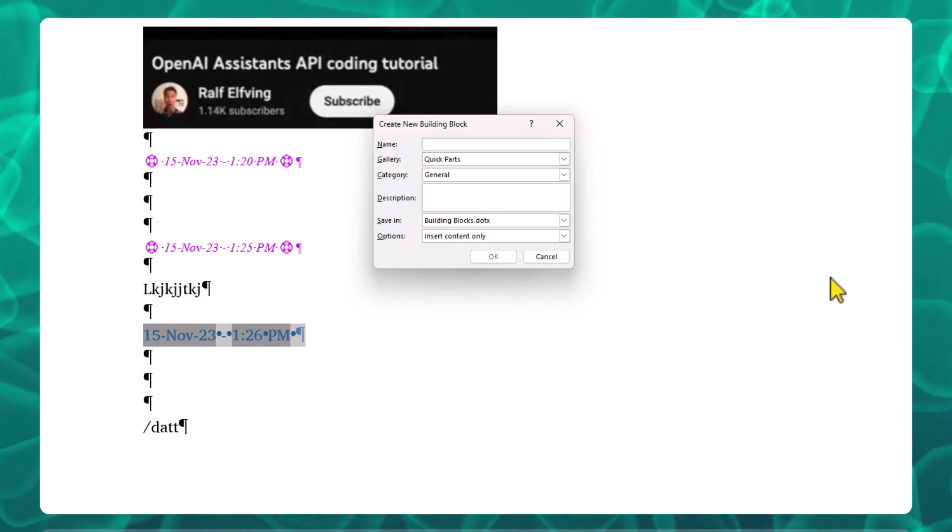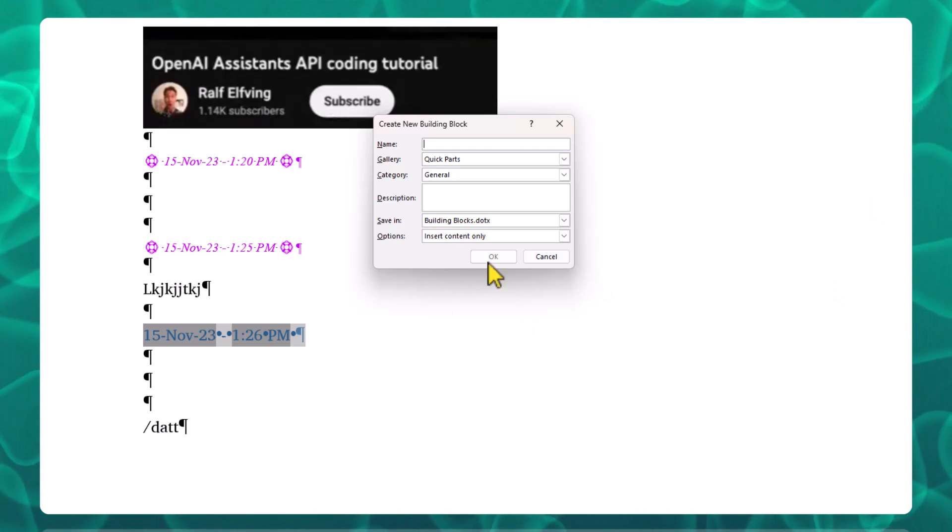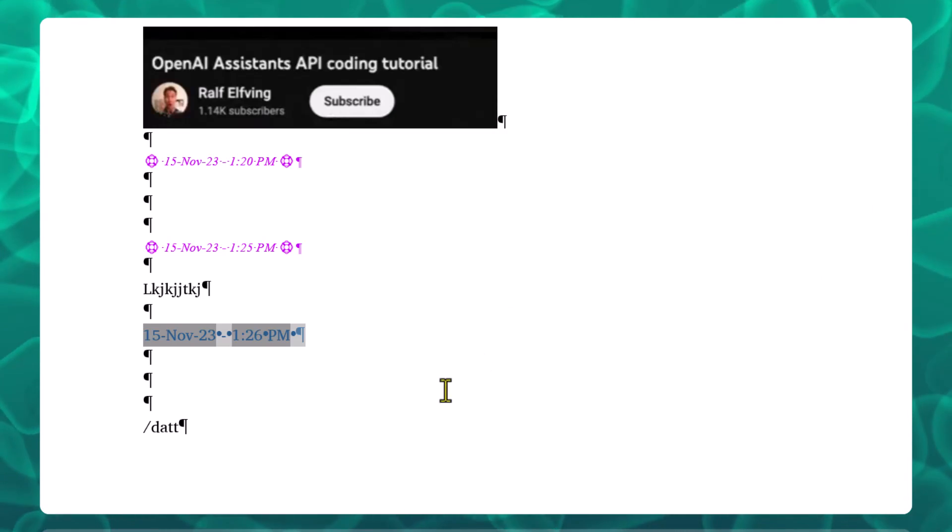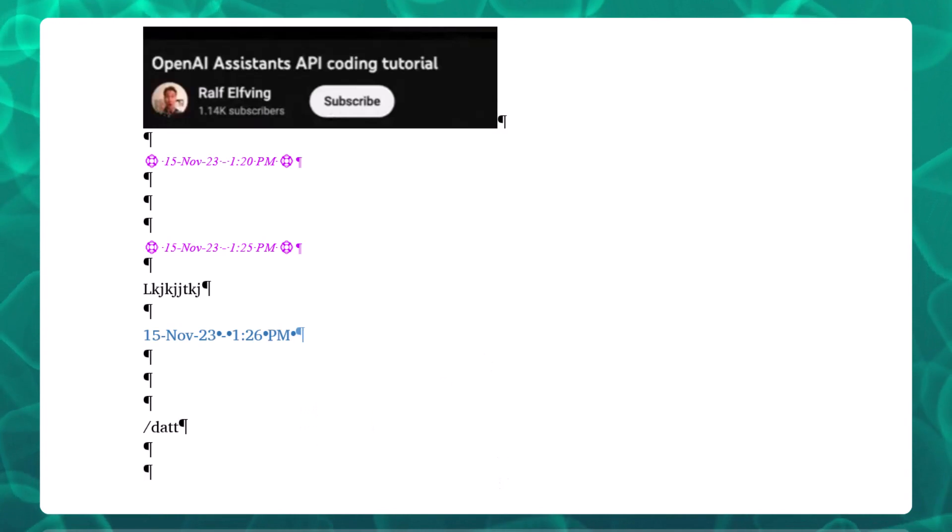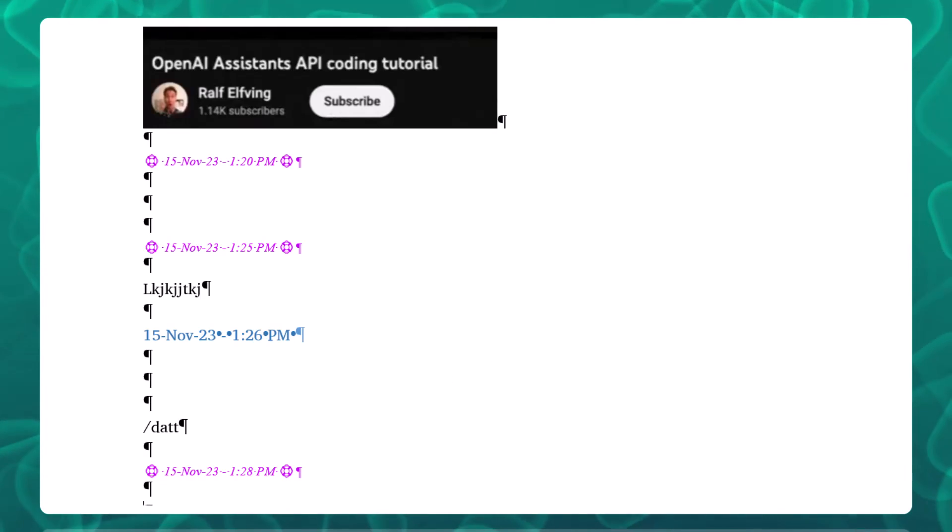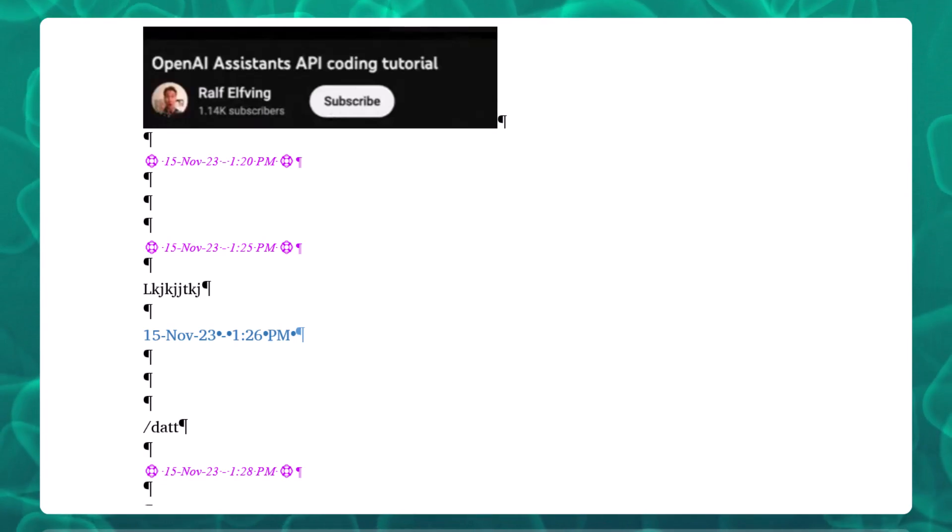And there you have it. There's a way to make a timestamp in Microsoft Word.